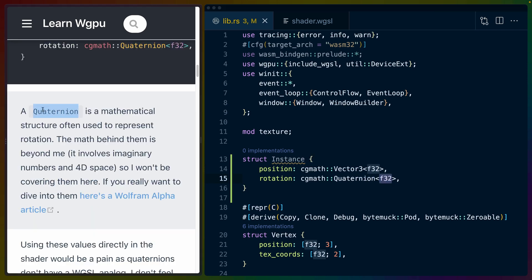The tutorial goes on to say a quaternion is a mathematical structure used to represent rotation, but they're not going to explain it. The TLDR I'll give you is a quaternion is a four-dimensional number, like a four-dimensional imaginary number. That won't mean a lot to you unless you already know what imaginary numbers are in higher dimensions.